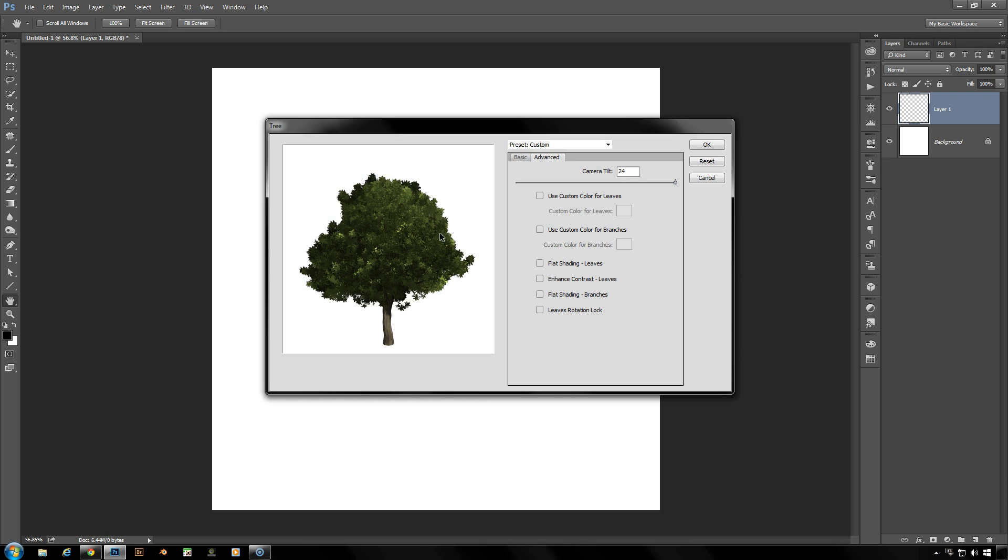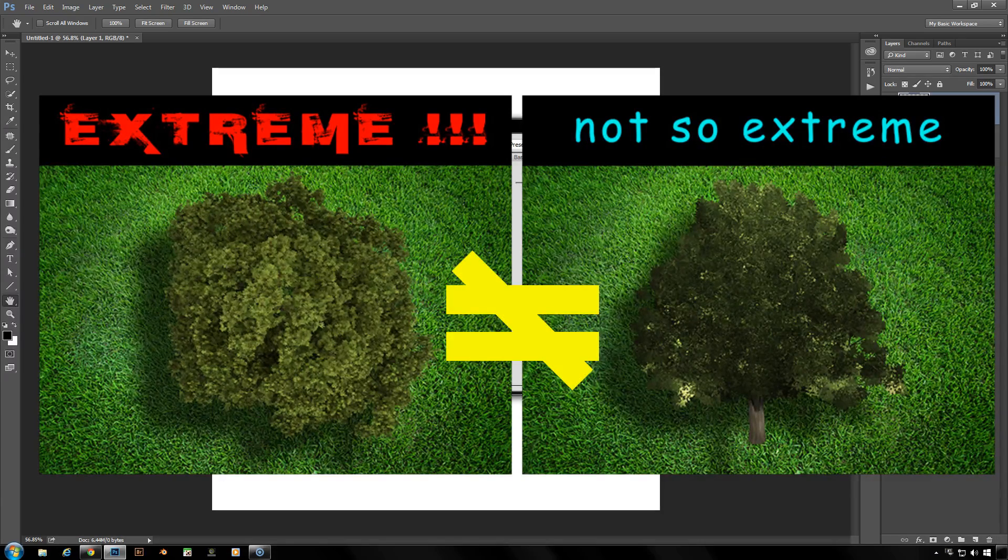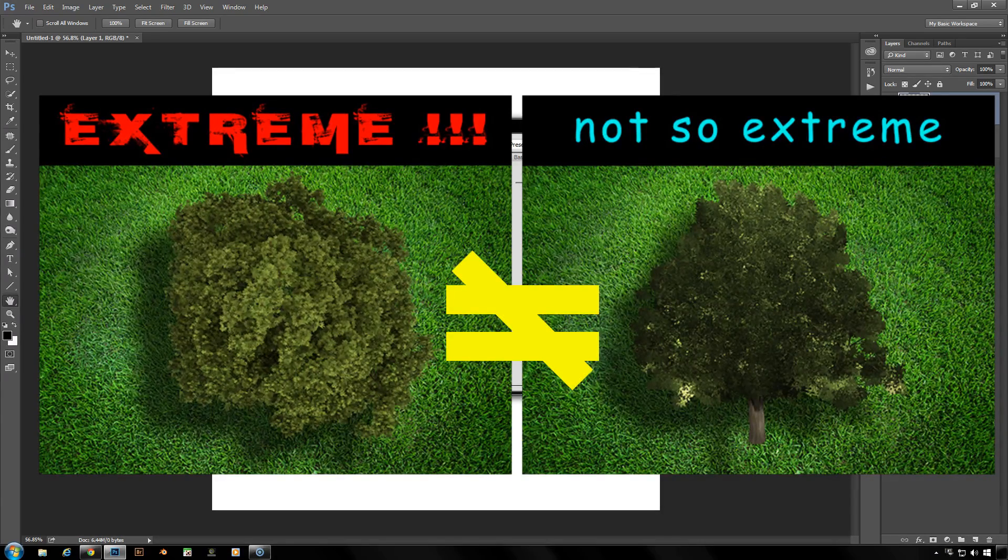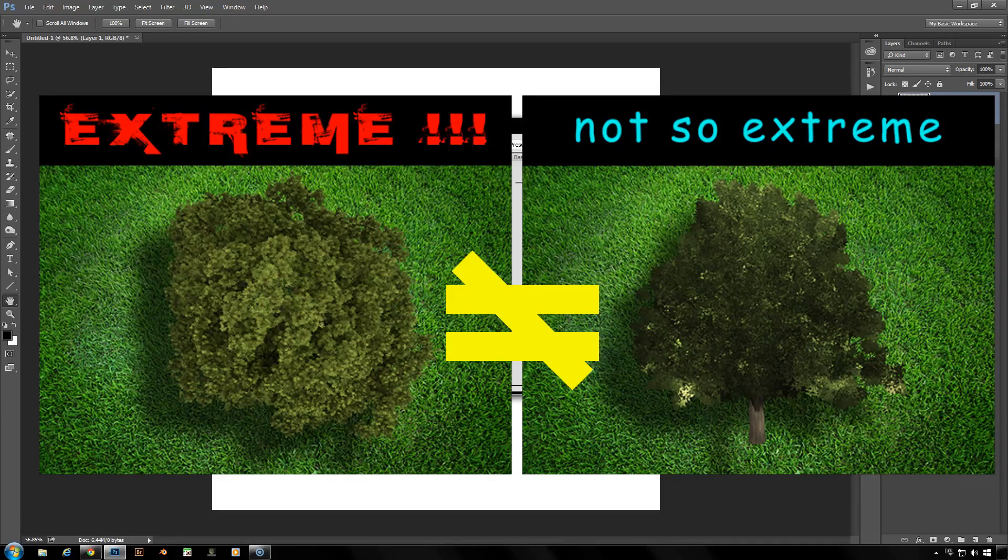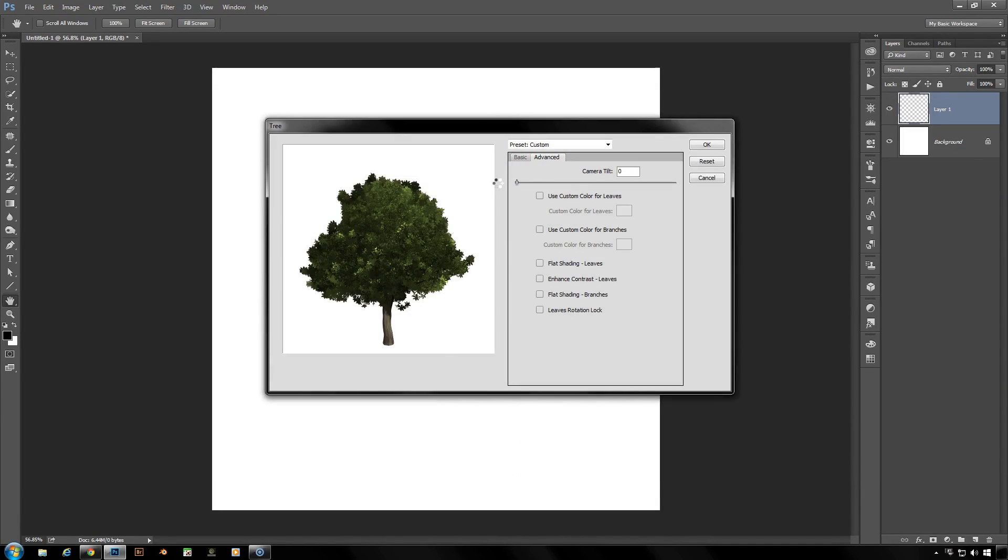That's what the camera tilt is good for if you need to simulate that sort of effect, but it only goes up to 24 and this is about as far as it will tilt for you. At 0 of course you're looking at it straight on.